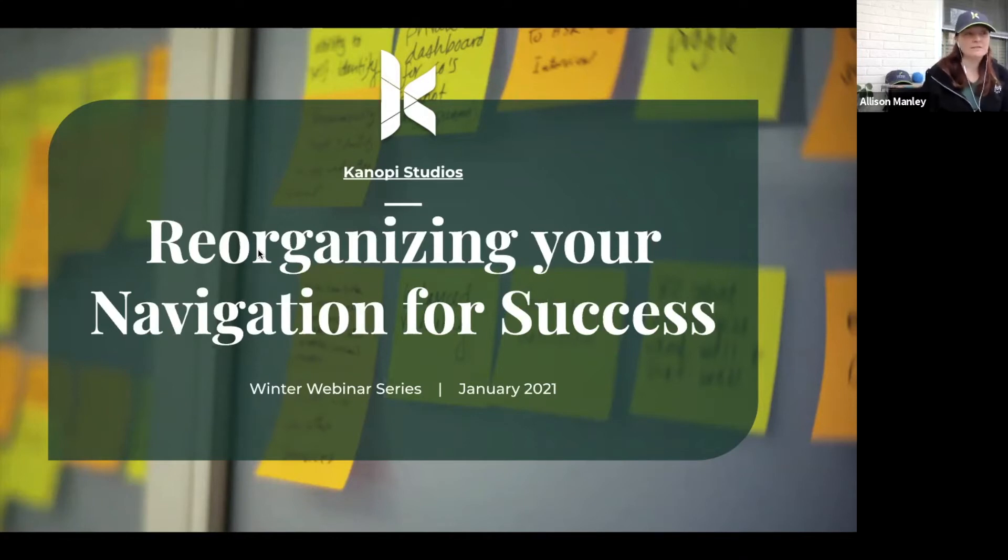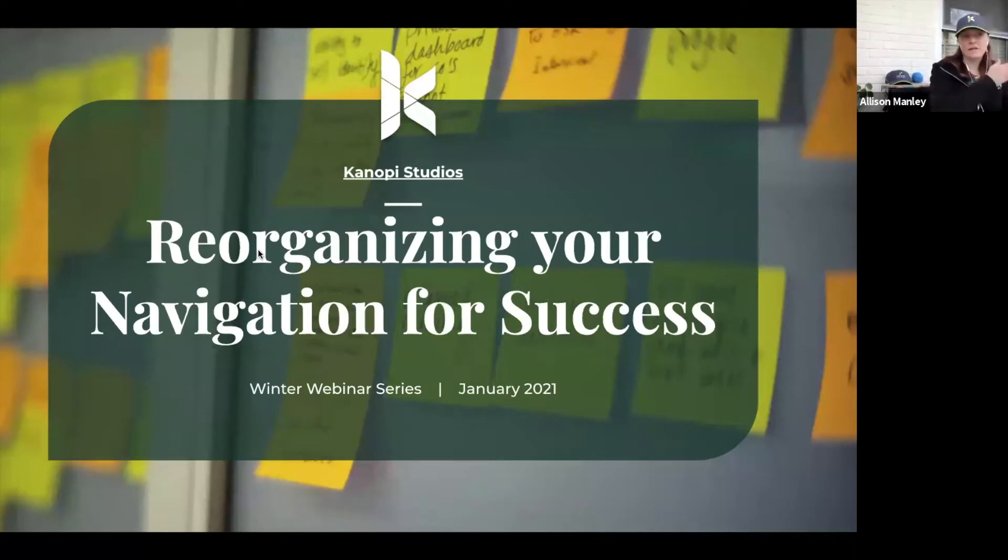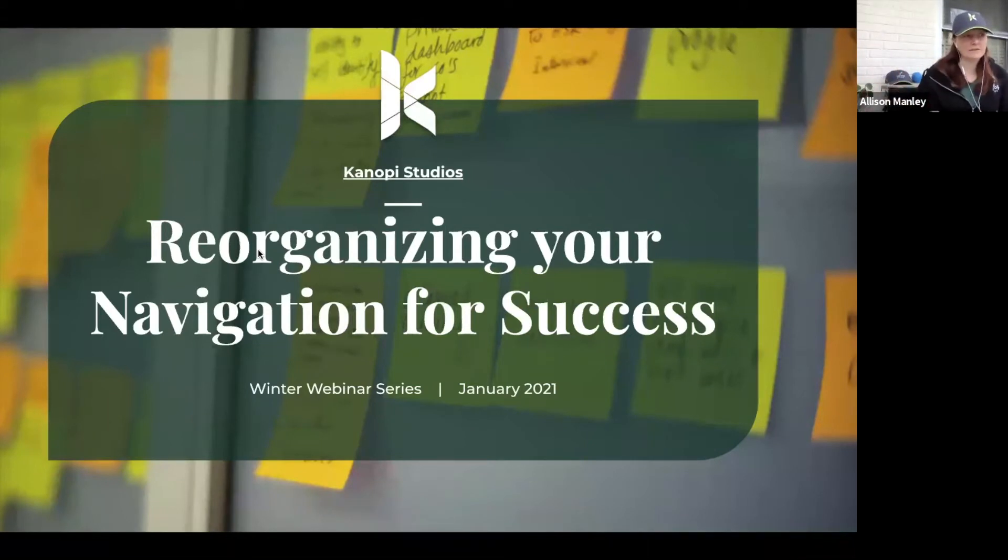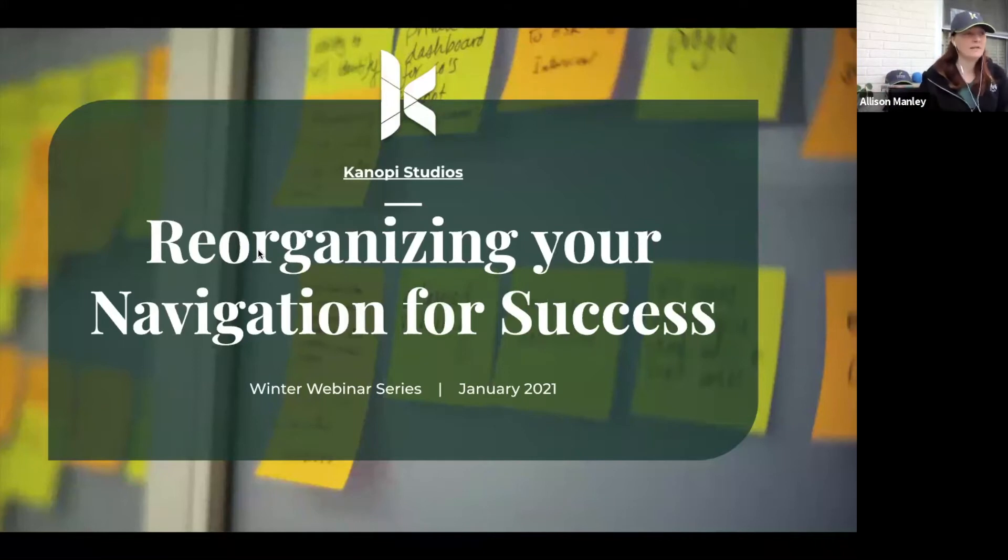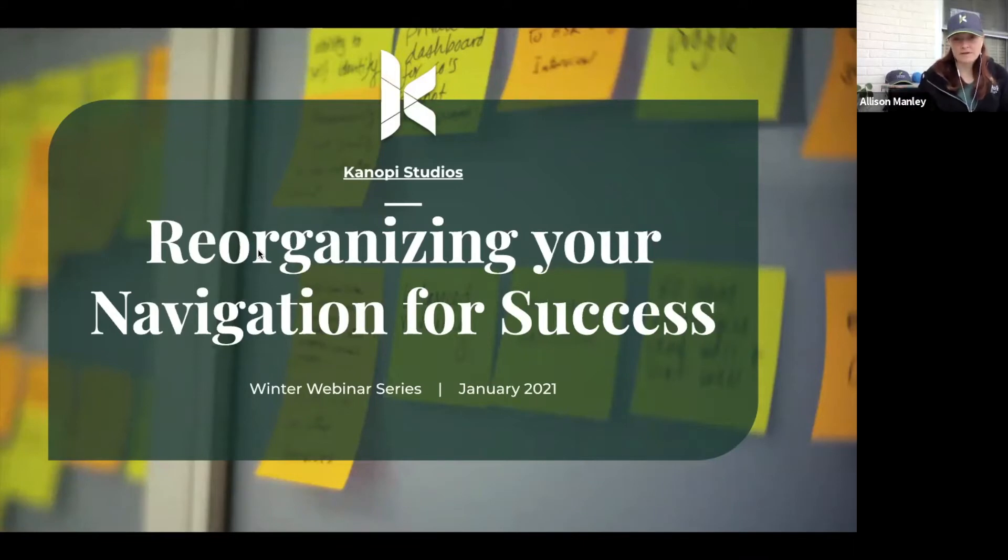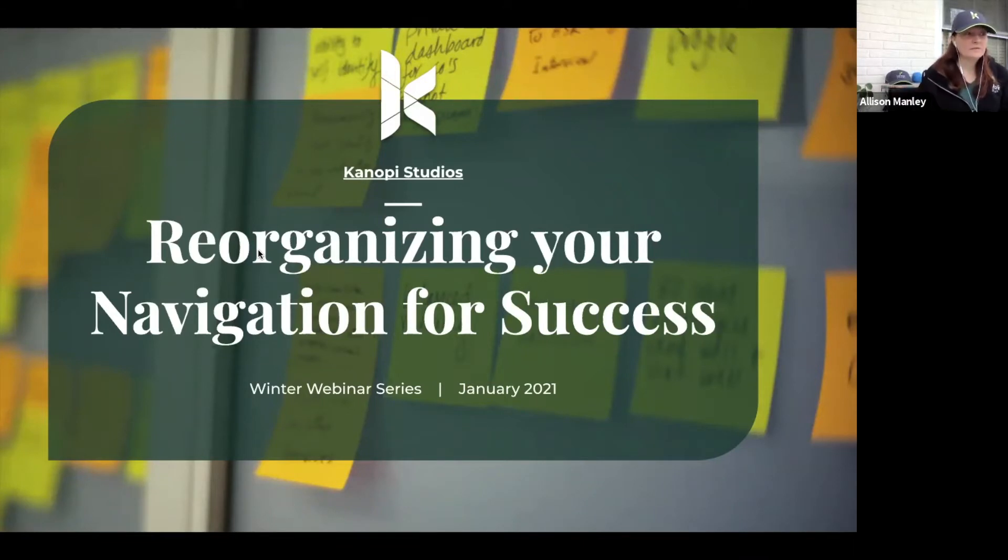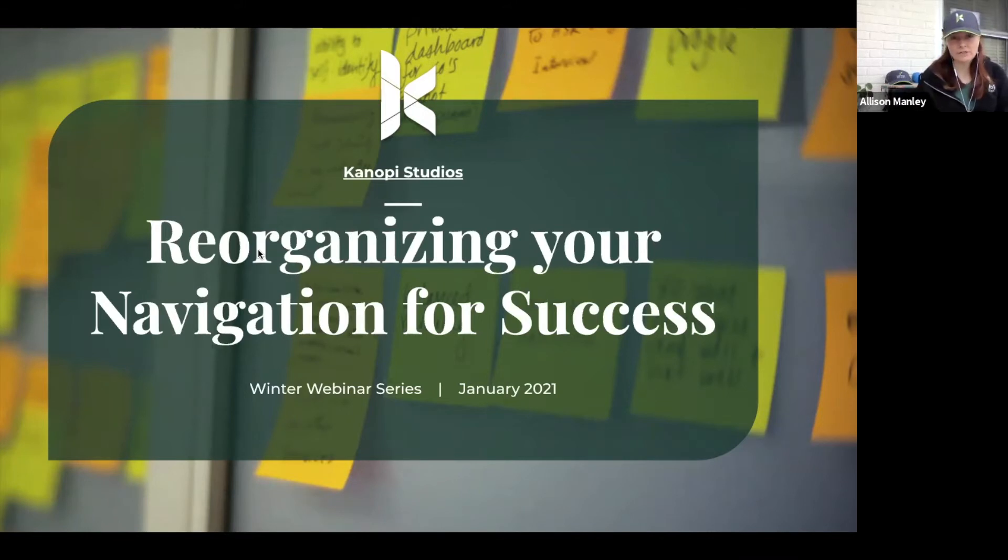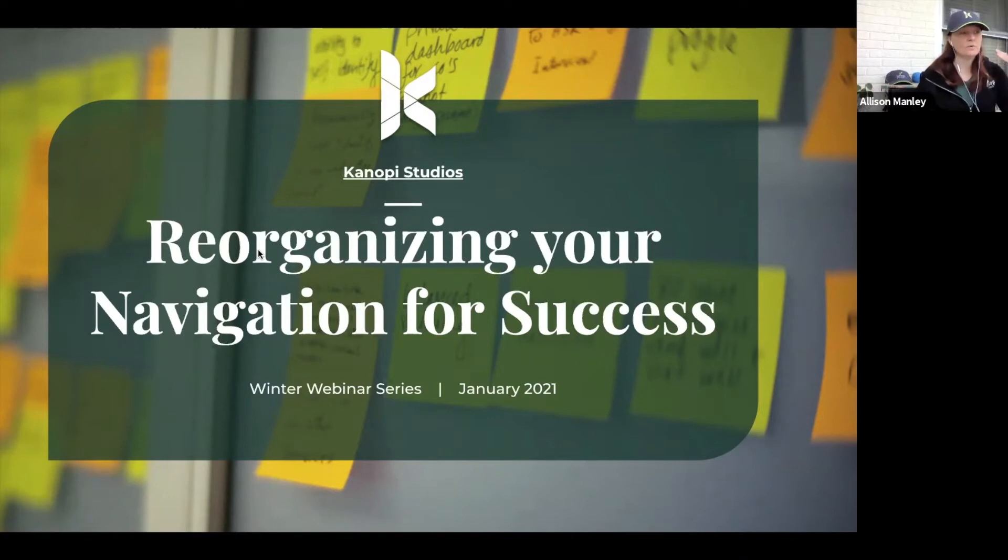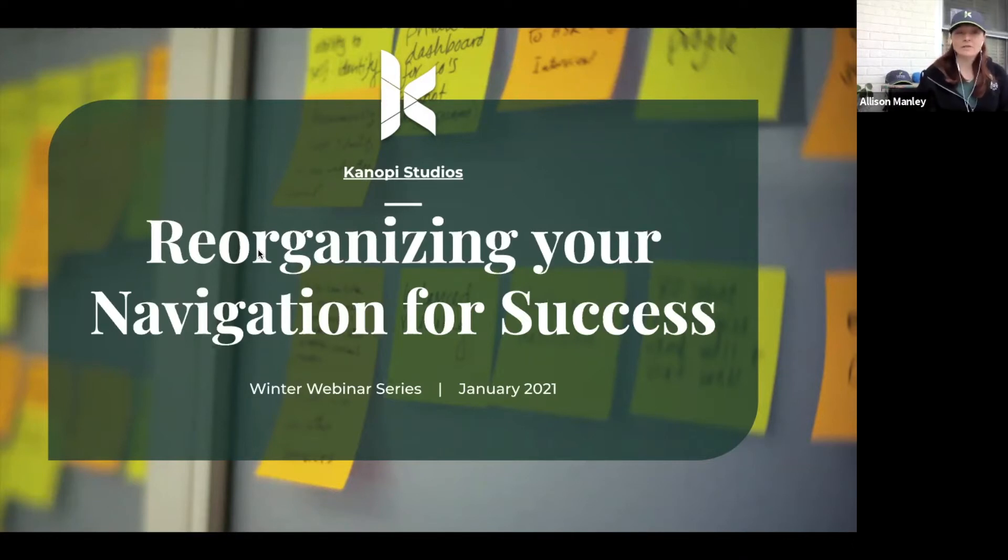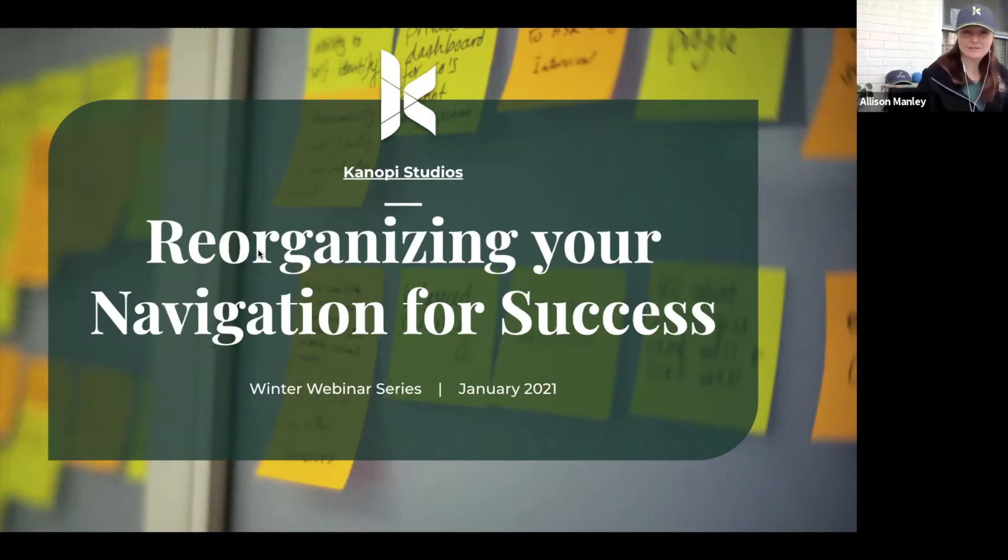Jess is active in the crafting of user-first experiences from initial discovery through the strategy, UX, creative, and technical development life cycles to create sites that delight all of the users. A reminder that there is a Q&A button at the bottom of your screen, and when she's done her presentation, we will go through all the questions at once.